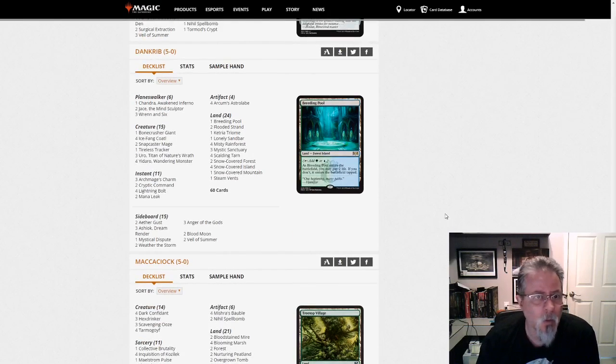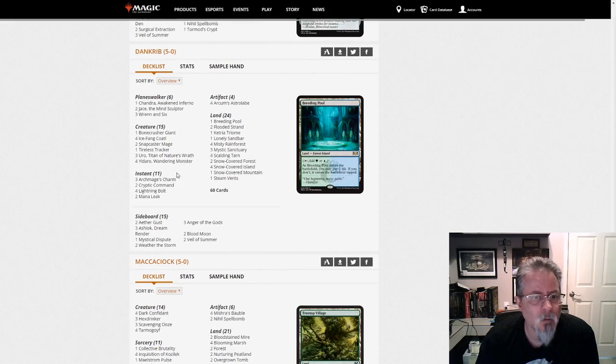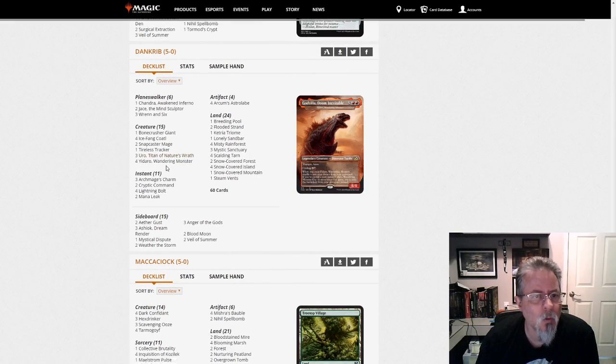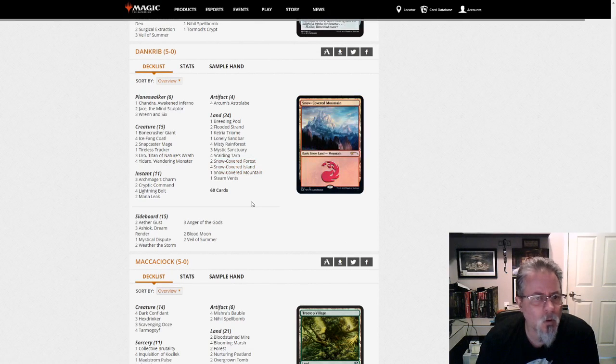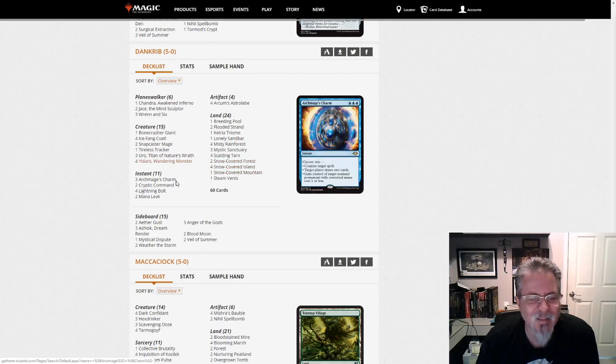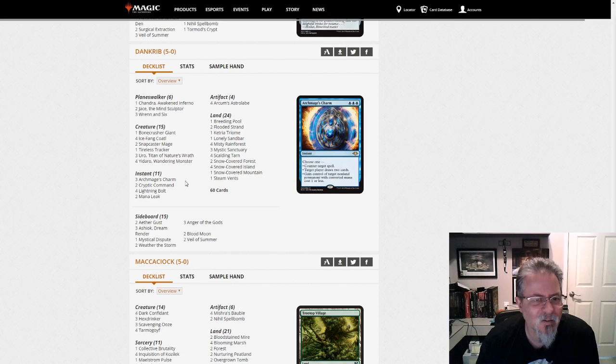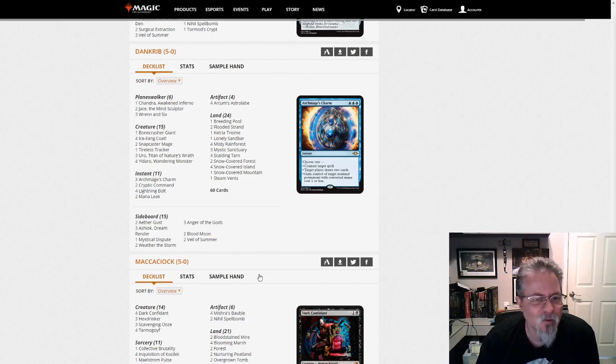Dan Cribb gets a 5-0 with, this, Yadaro? So this is Temur Snow Control. But Yadaro is a nice, a nice add here. To get that hasty dinosaur turtle. But yeah, Temur Snow Control.